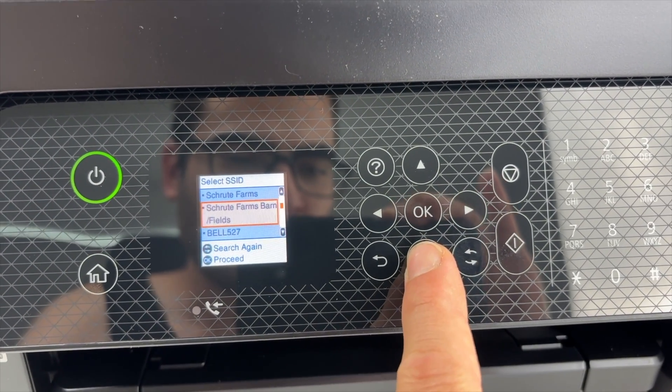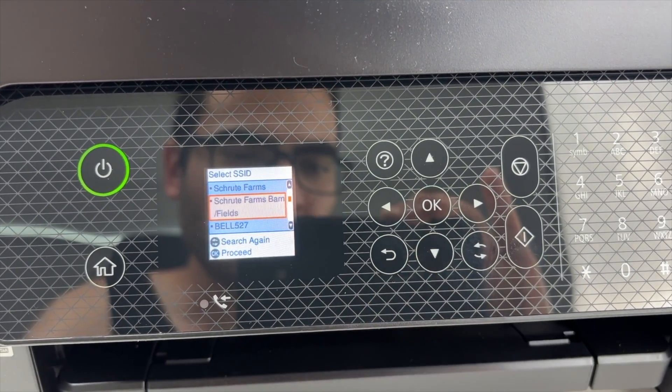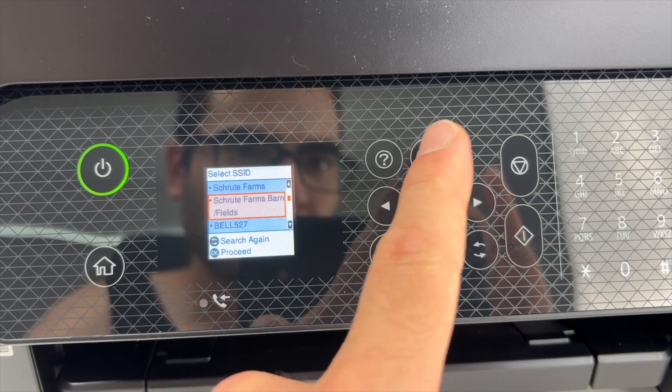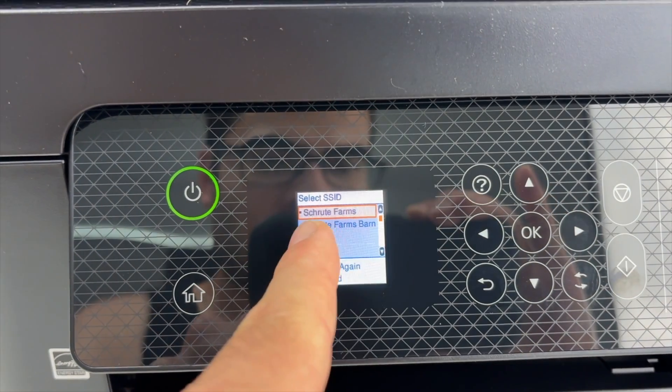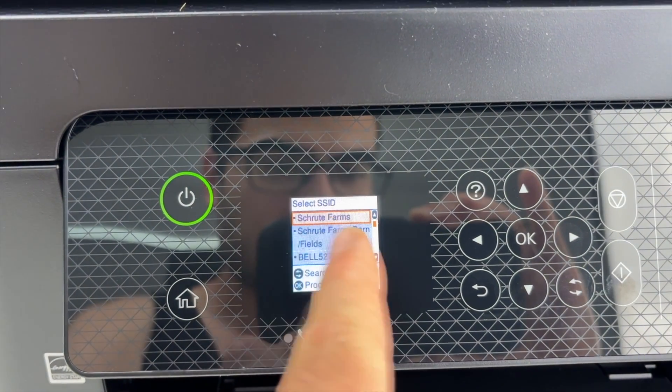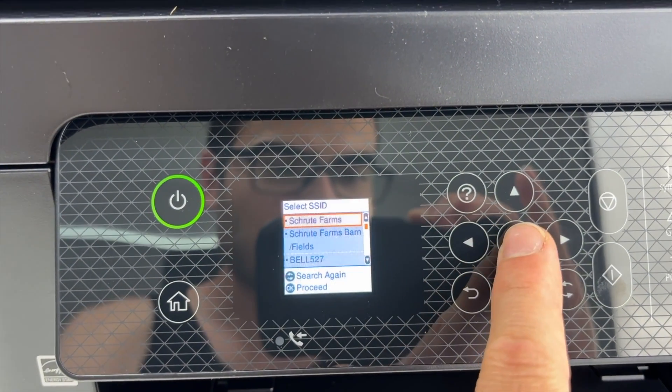One of them should be yours. Once you see yours, select it by pressing OK.